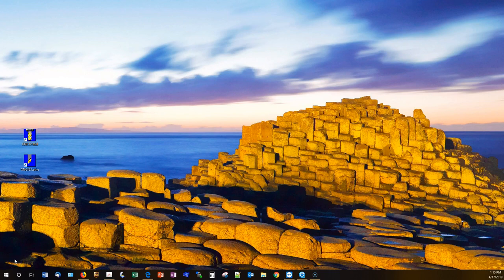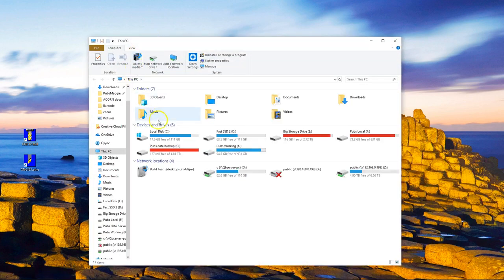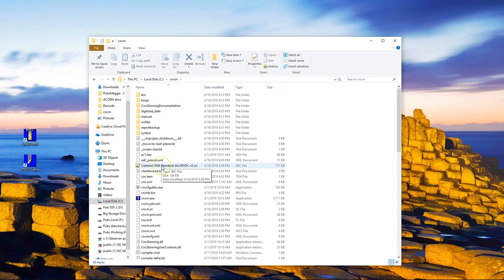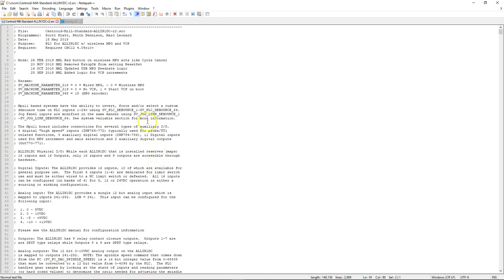We're going to edit the actual source code. Open up the file explorer, go into the CNC directory, and double-click the .src file. This is the actual source code for this particular PLC.